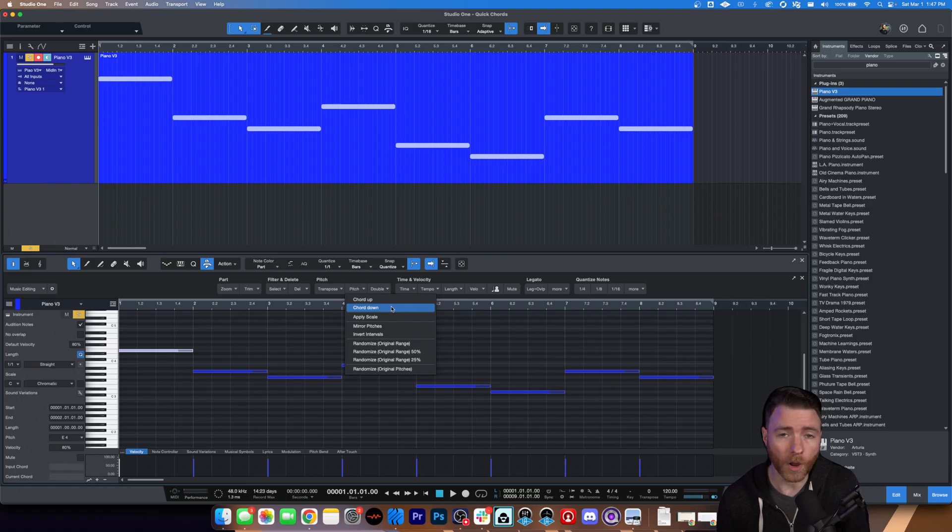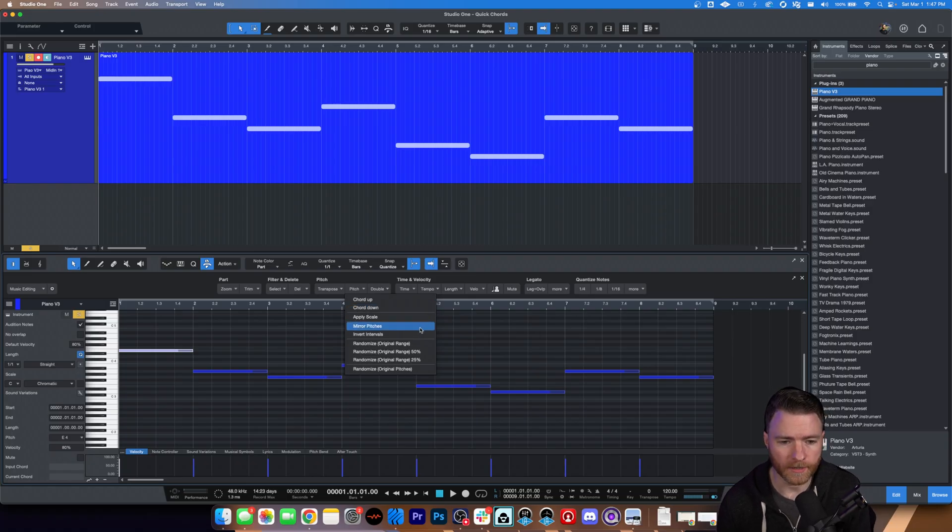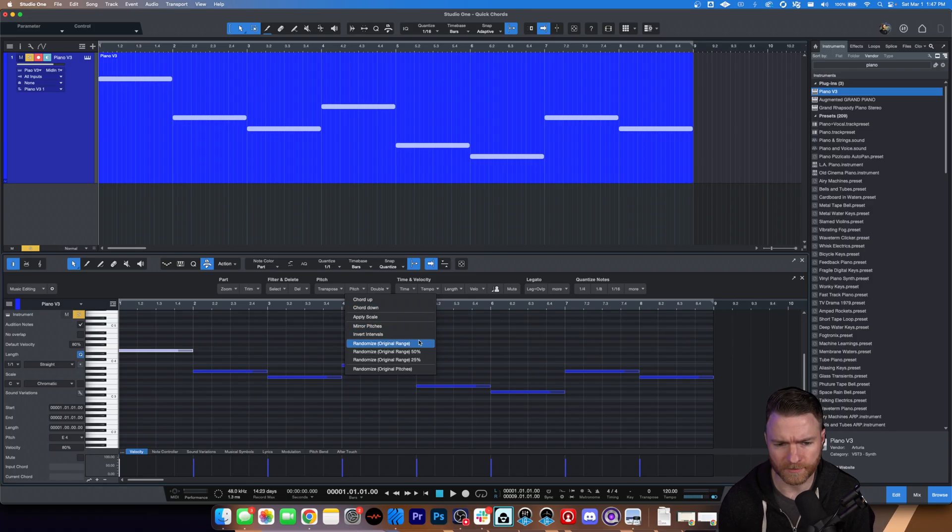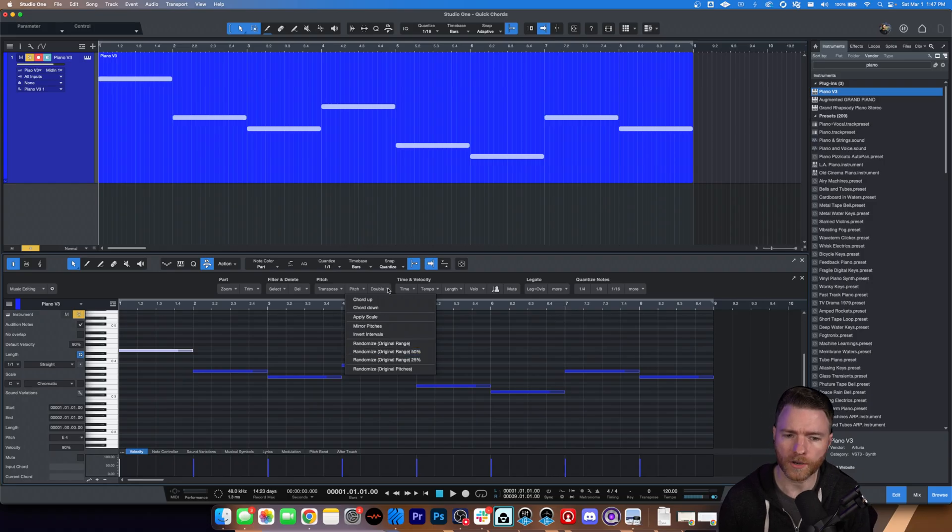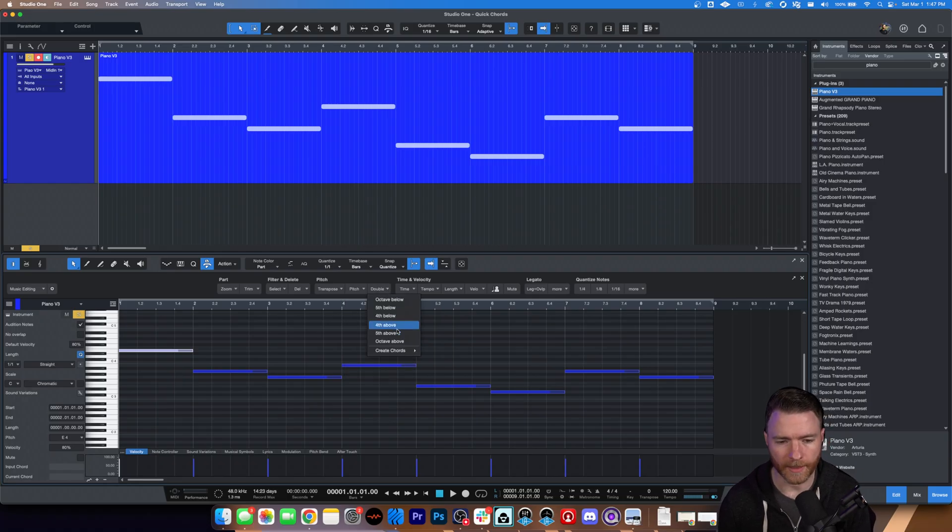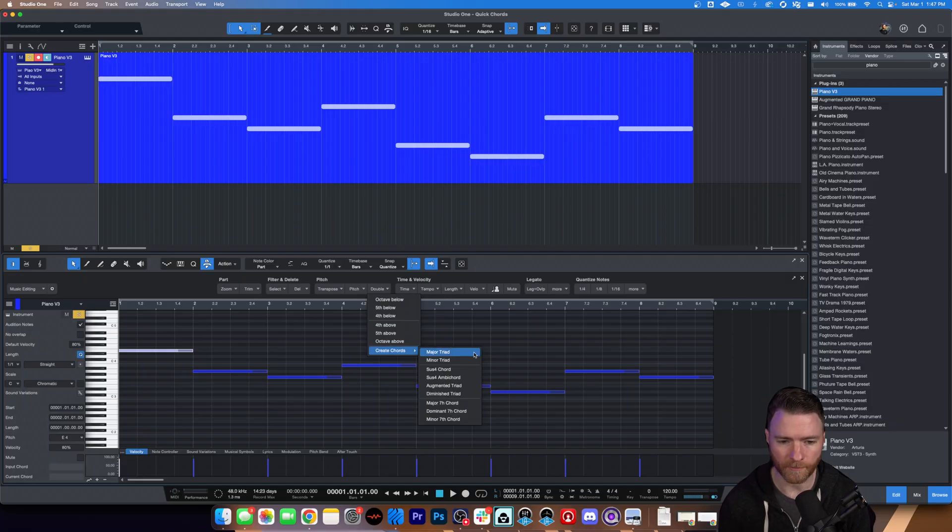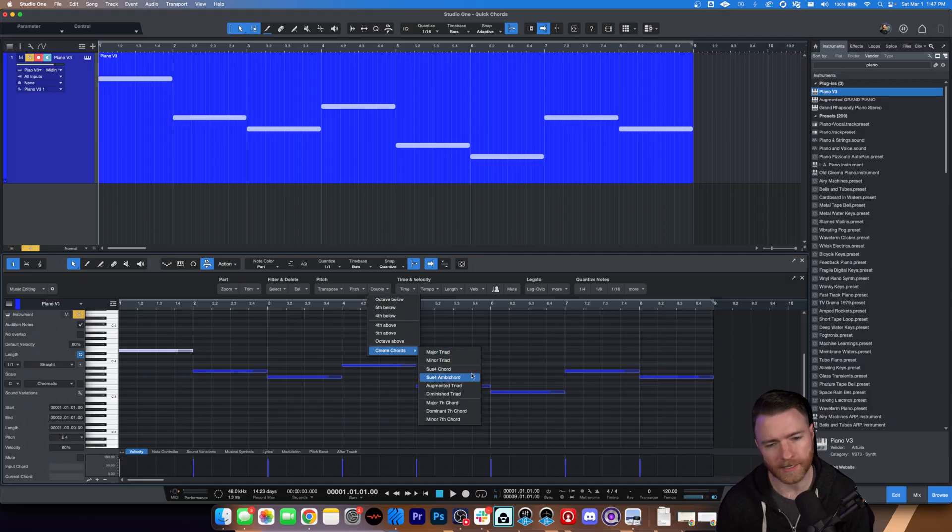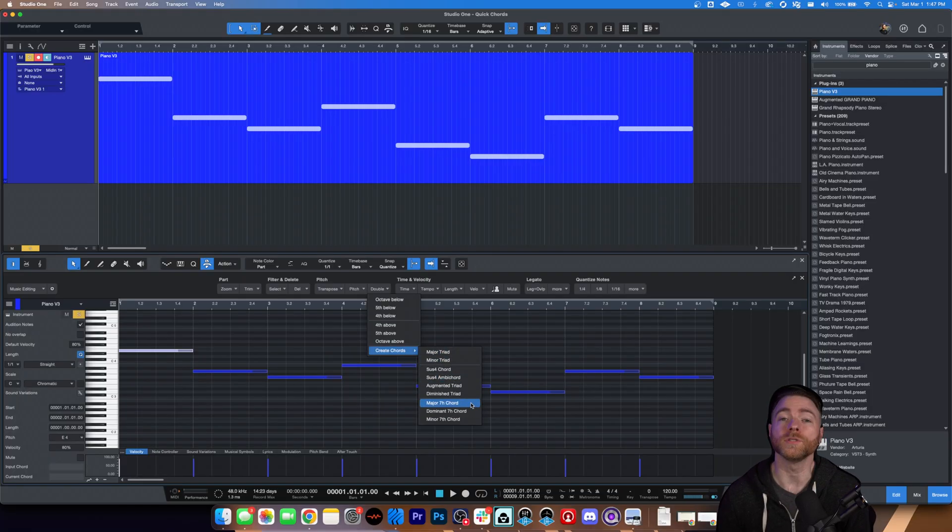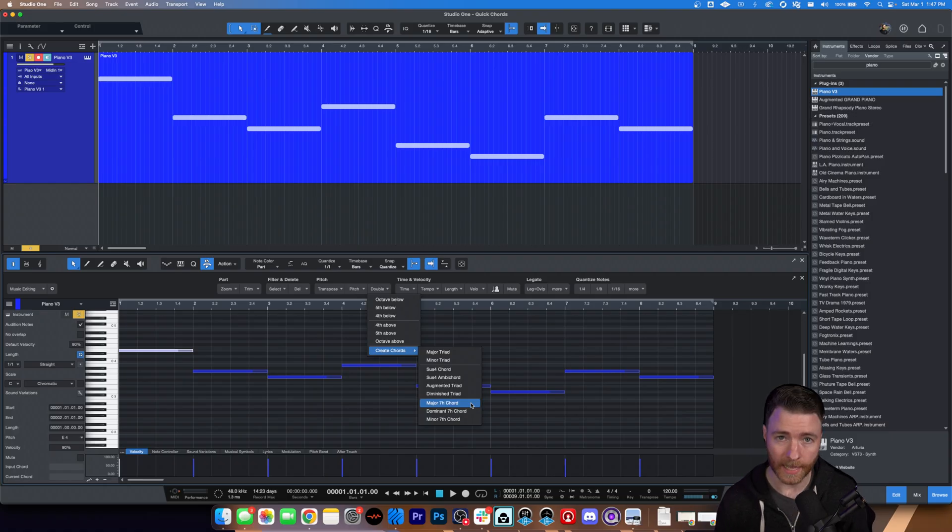We only have one note right now. We can invert pitches and make intervals. But we want to go over here to double. And on the bottom of double is create chords. Here we have major triad, minor triad, sus chords, augmented seventh chords. We have lots of options in here.